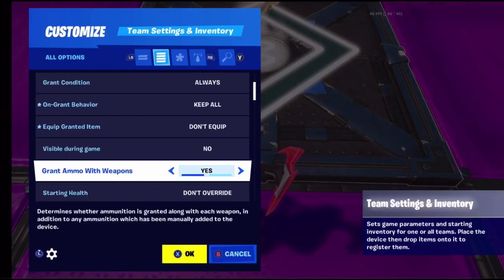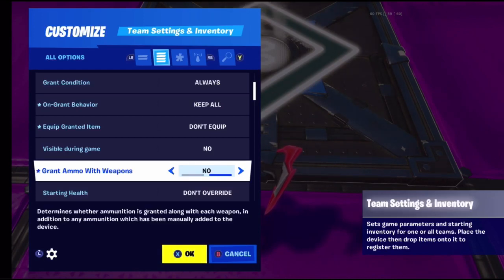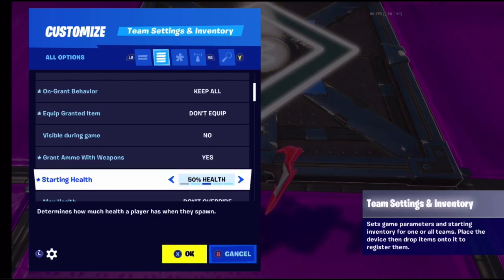Grant ammo with weapons means when you get weapons, they come with a normal amount of ammo - like the AR comes with around 30 ammo. If you turn this to no, that combat shotgun will come with nothing. If set to yes, it may have the seven or thirteen shots it normally has.